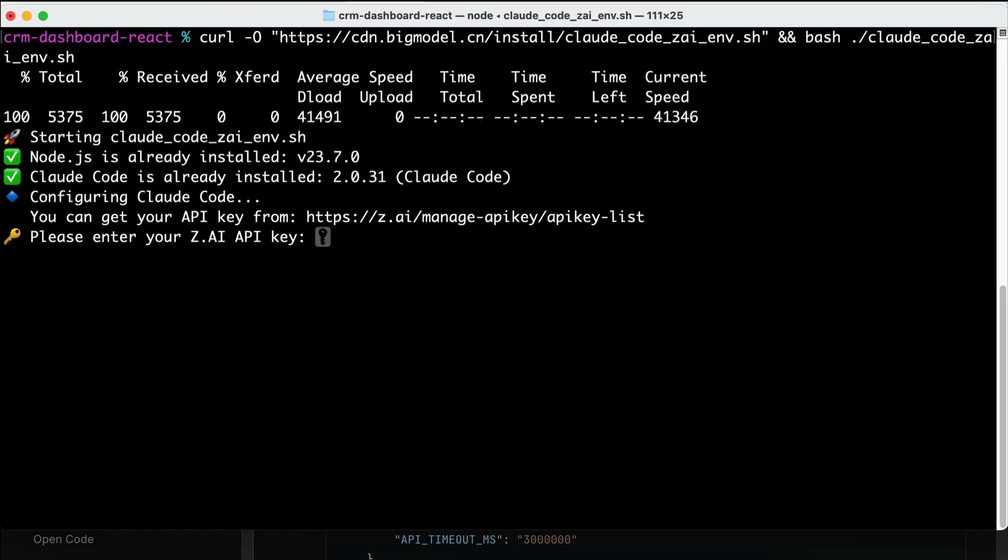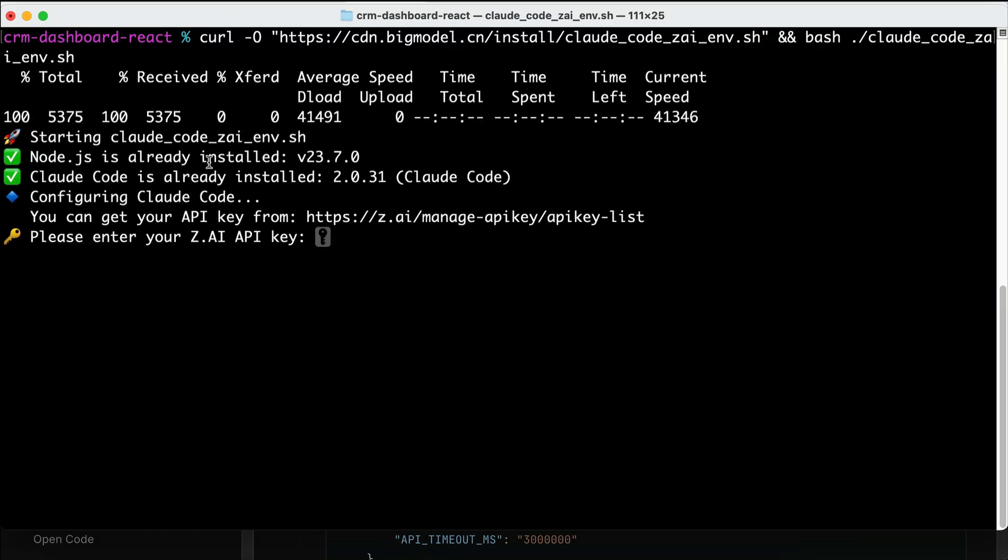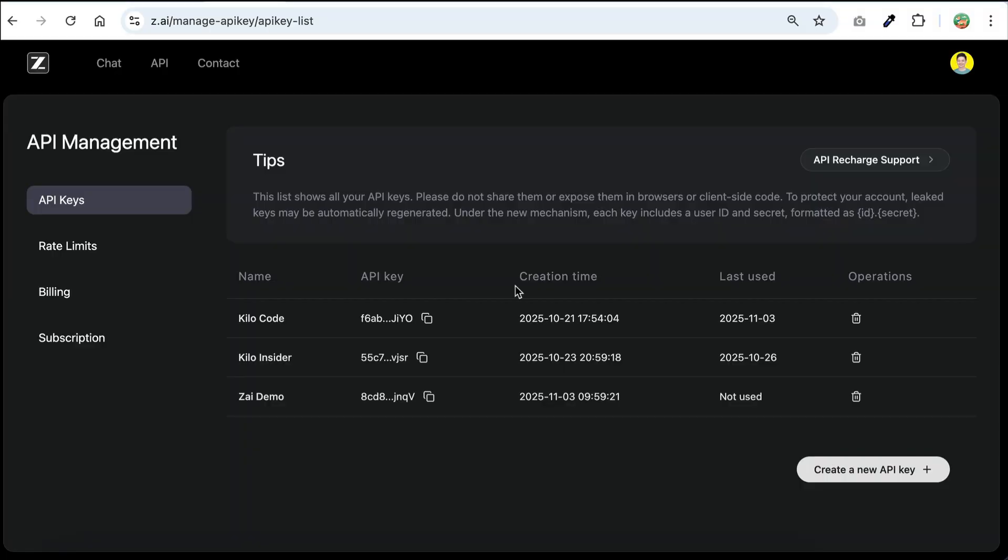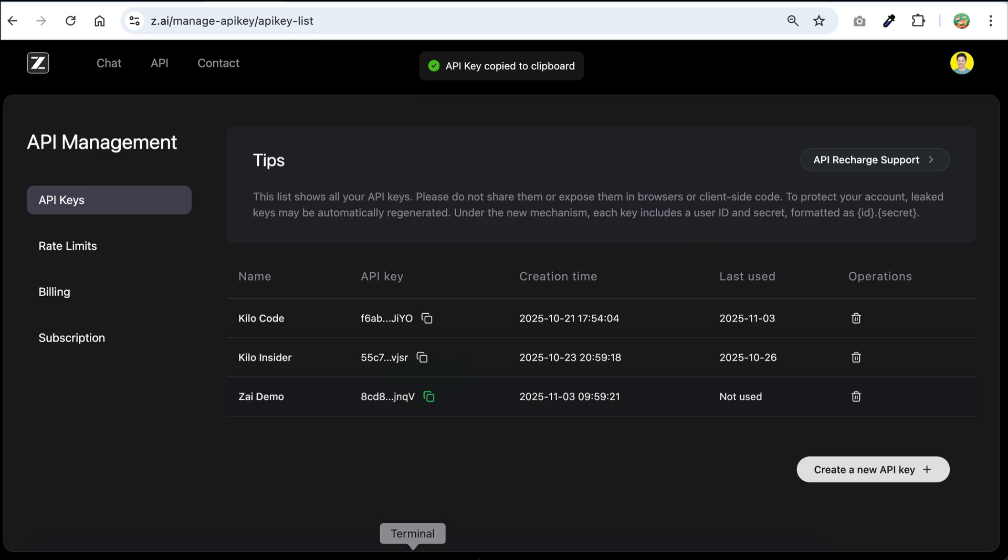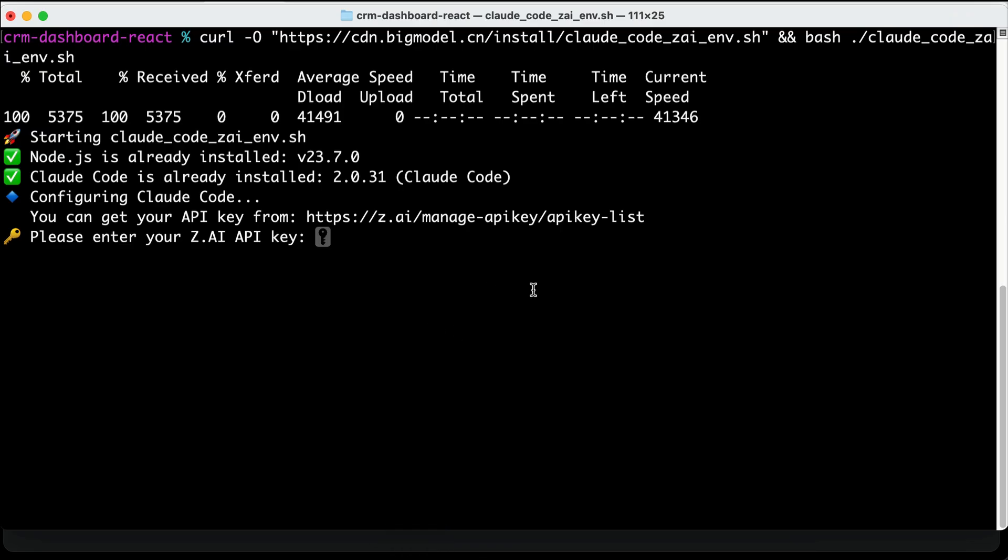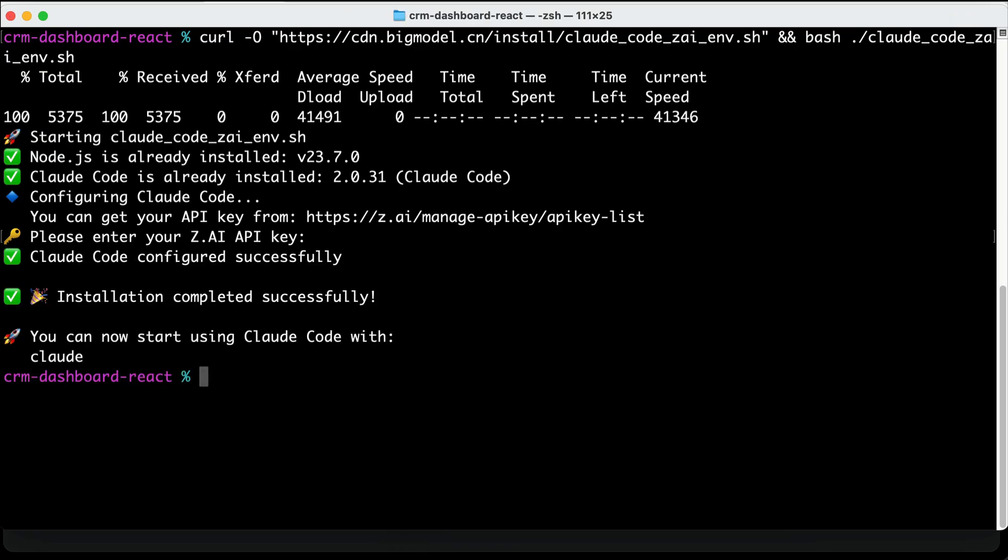Once it's running, you will also be asked to enter the API key for ZAI over here. So, go back to ZAI.ai website, and copy the API key. And then open the terminal again, paste the key, and press enter.